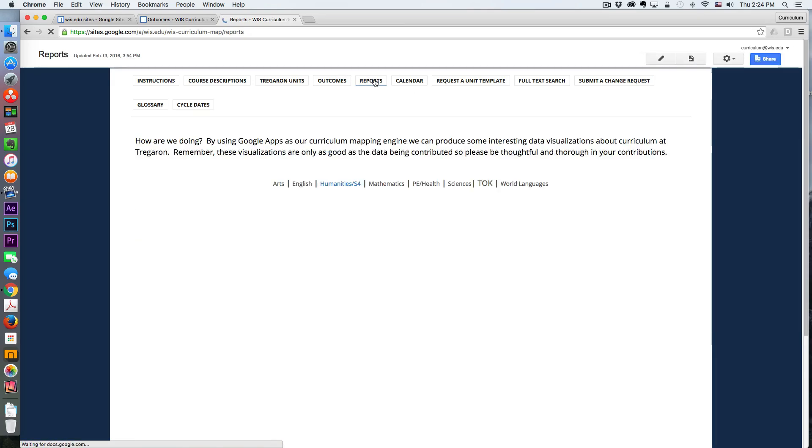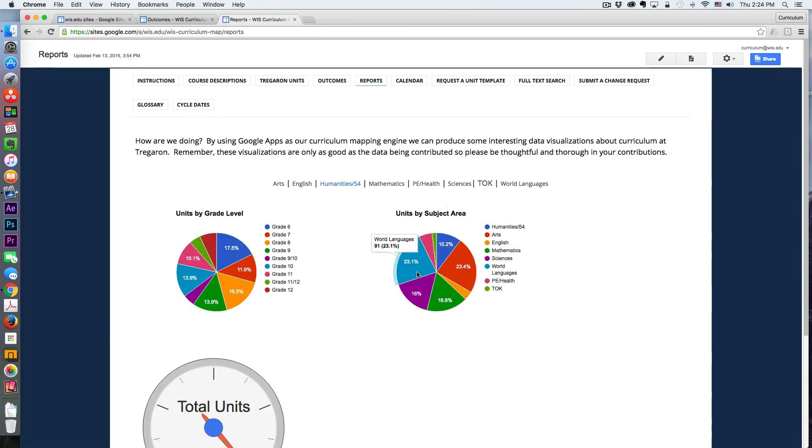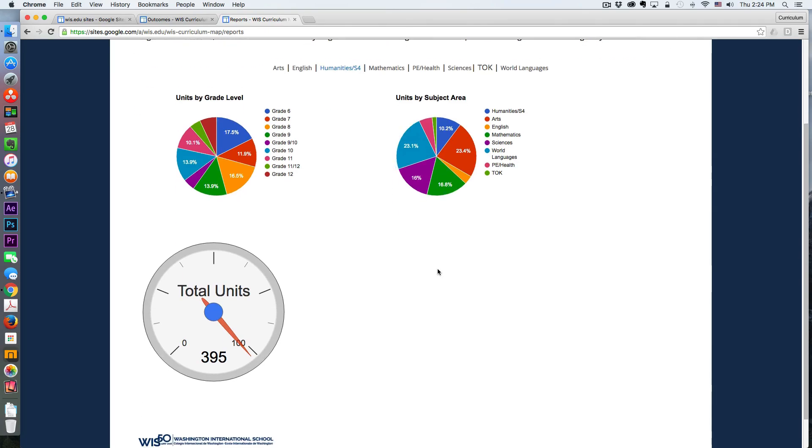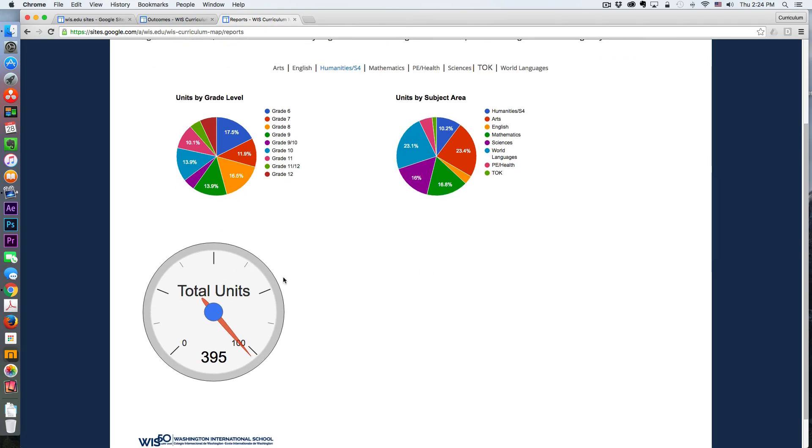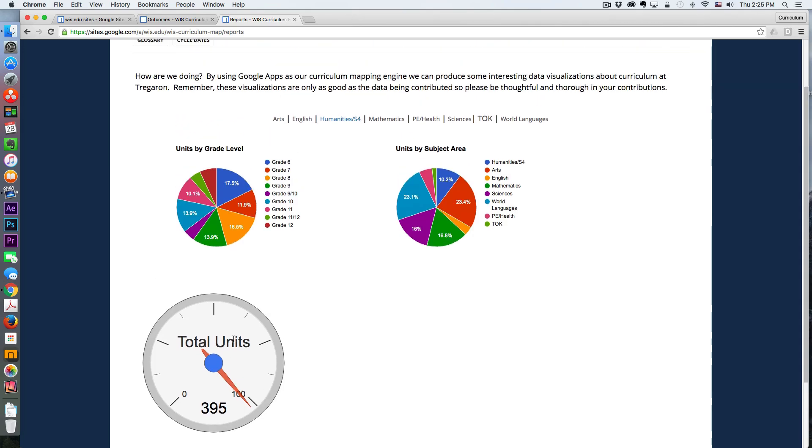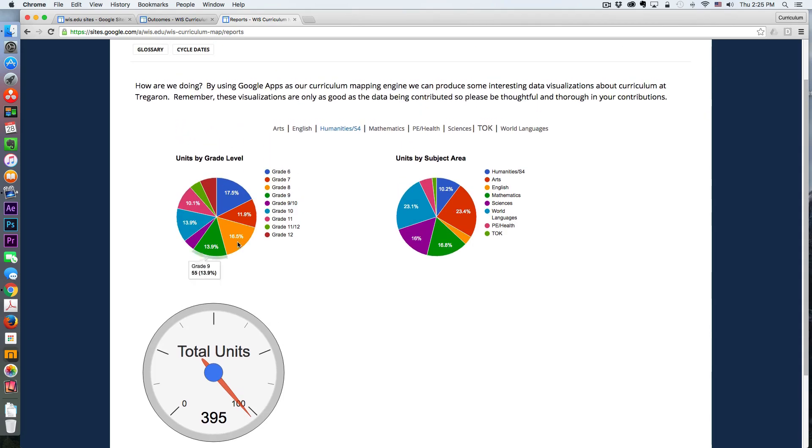Under the reports, I can get a sense of how many units we have. So we're now up to 395 units in our map. Some of these just might be empty templates that have been requested. But for the most part, they have been at least begun. So I can see the distributions over grade level, over subject area, and I can even hone in on specific departments.